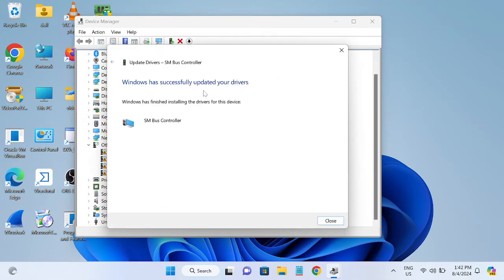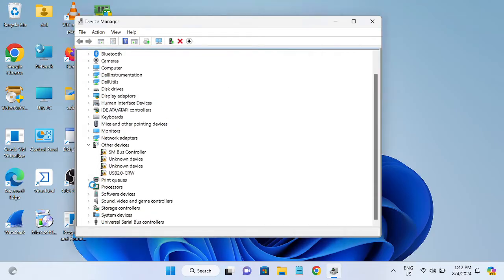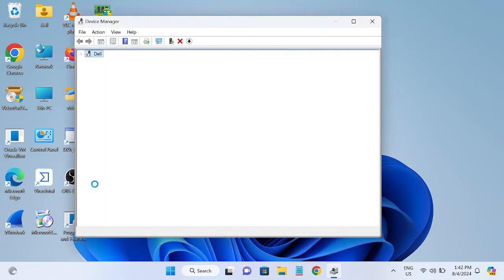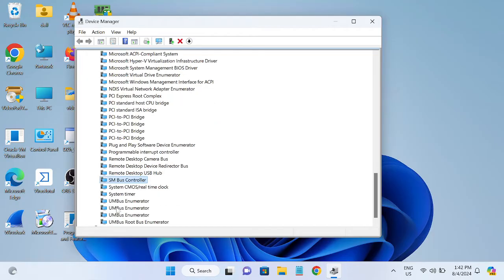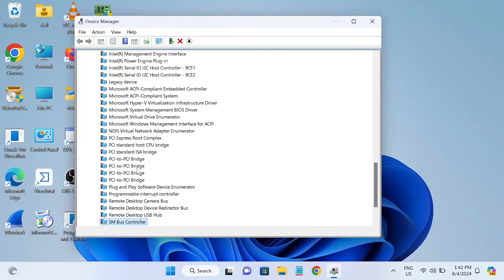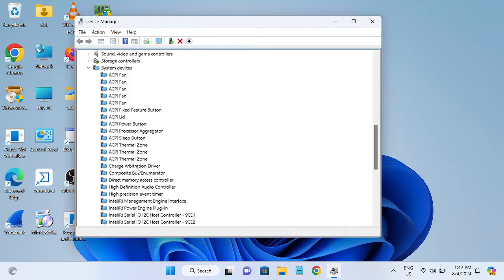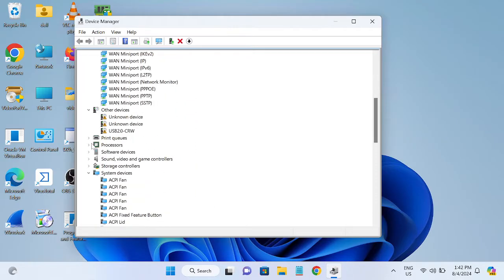You will see Windows has been updated successfully and the driver has been installed successfully. Once the driver has been installed, as you can see it is showing up here, your issue will be fixed instantly.